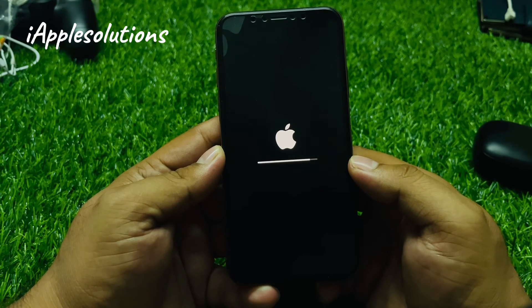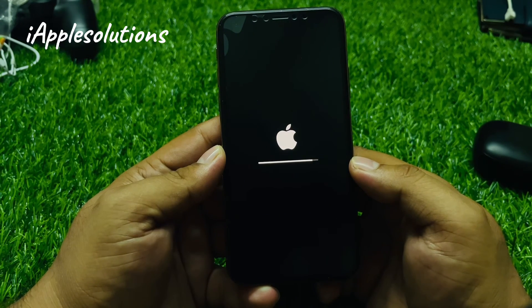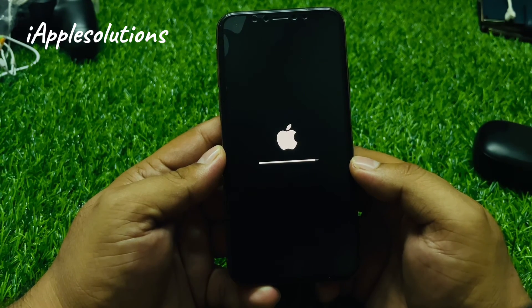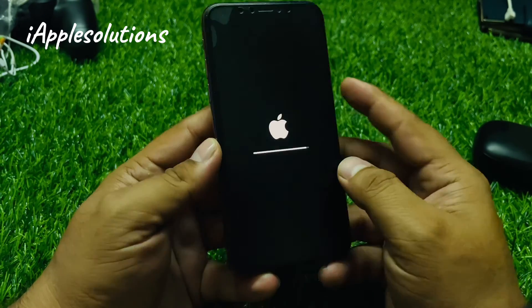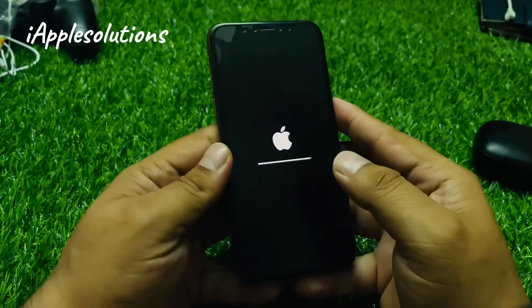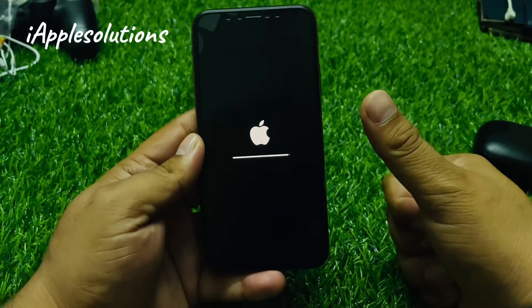This method works on all iOS devices and all iOS versions. If the video was helpful, please don't forget to share and subscribe to my YouTube channel. Thanks for watching.